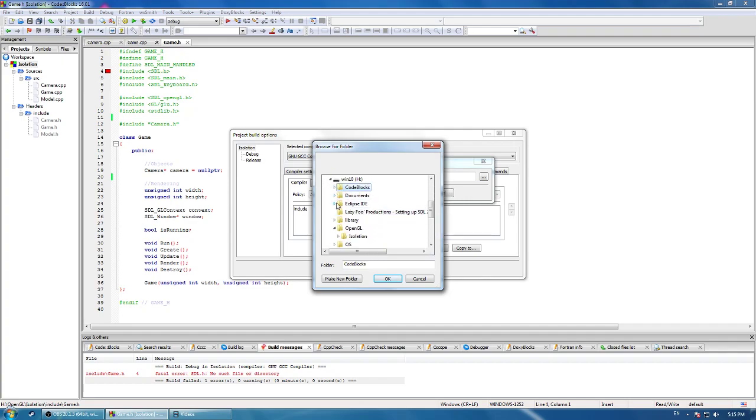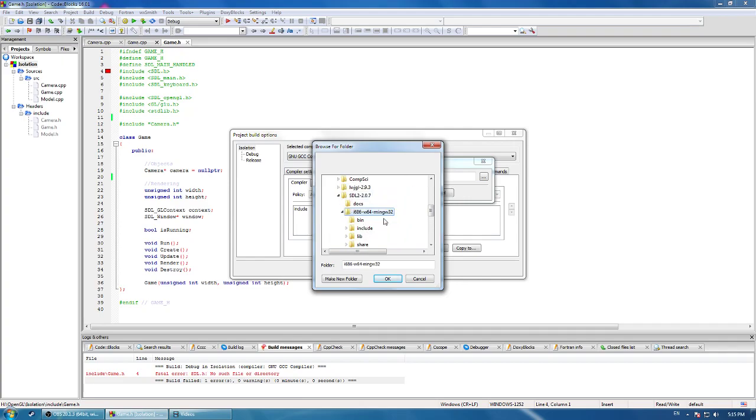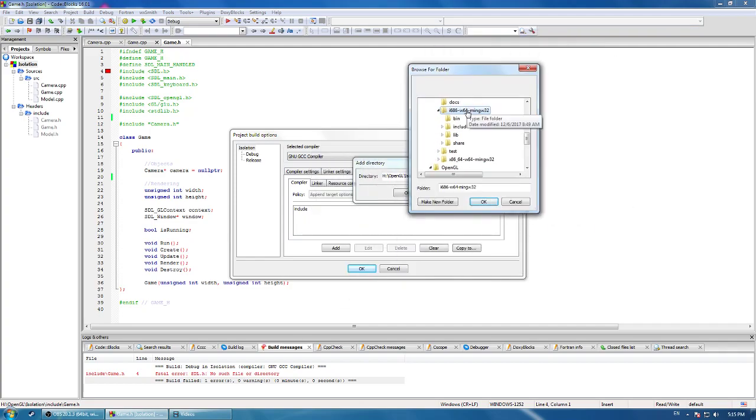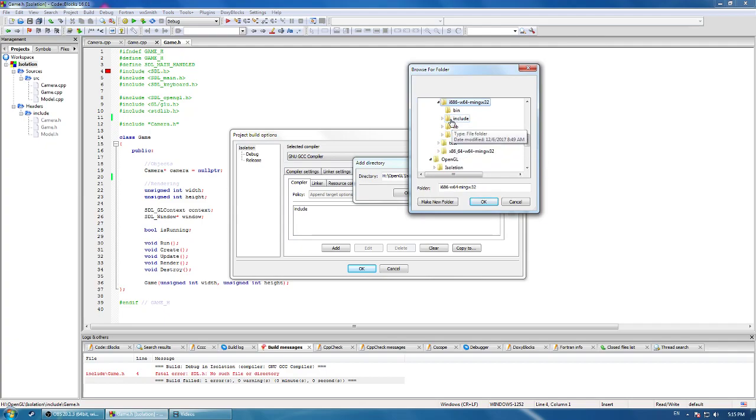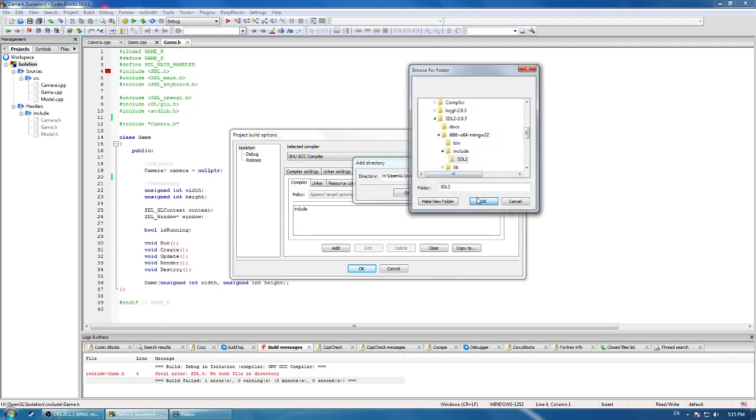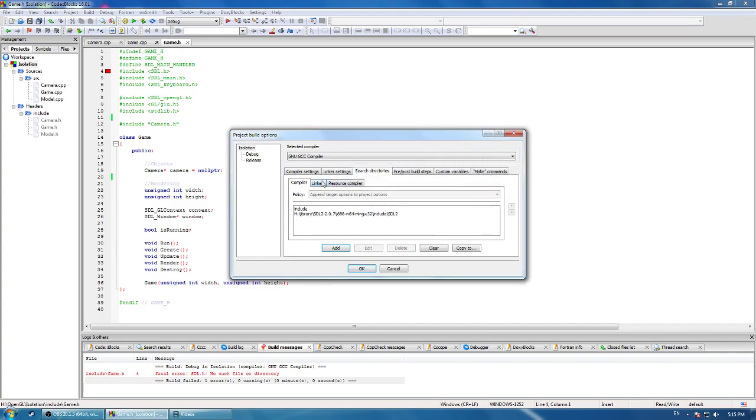Mine's on my pen drive, so I'll look there. There we are. I'm using 64-bit SDL, so I'll be using that. If you're using 32-bit, then use this one. You want to go to include and select SDL2.